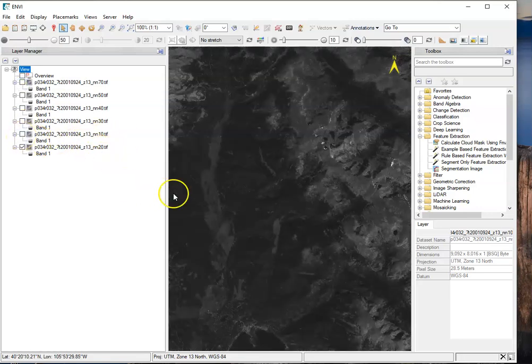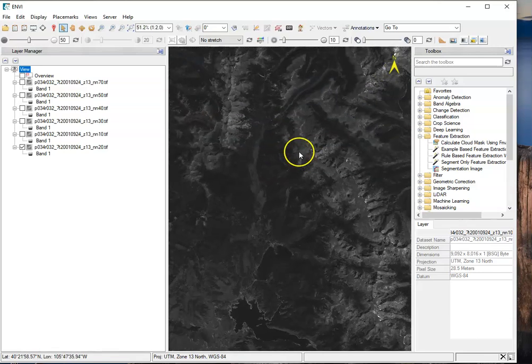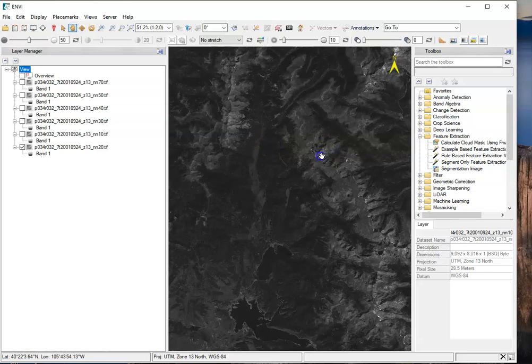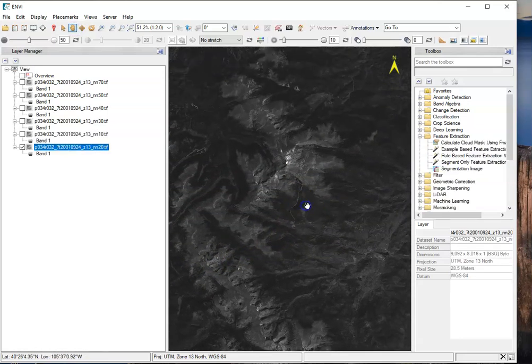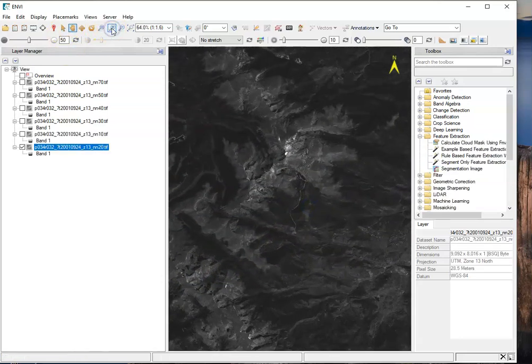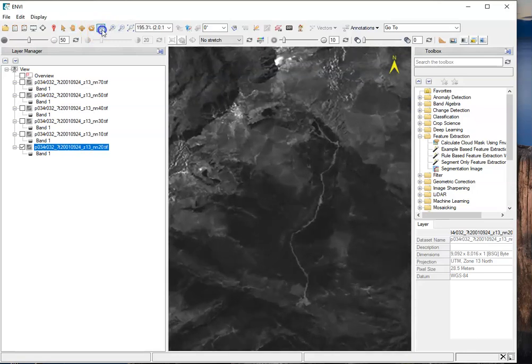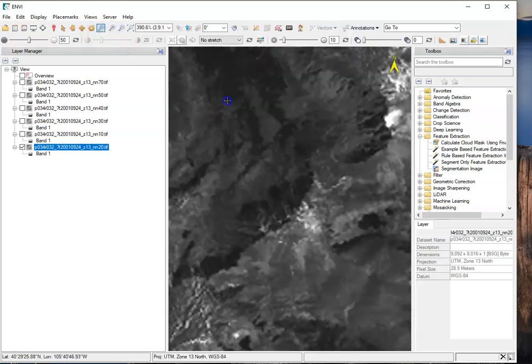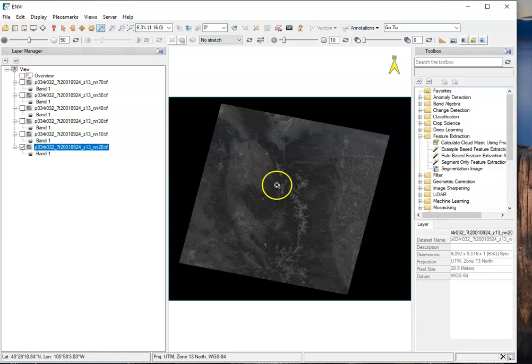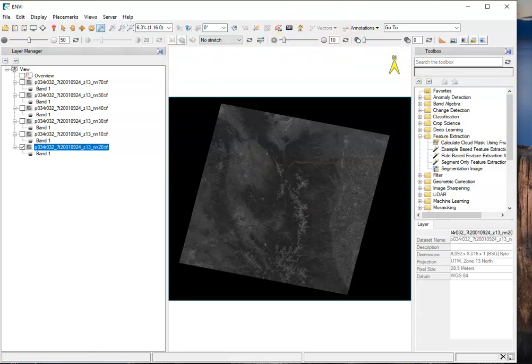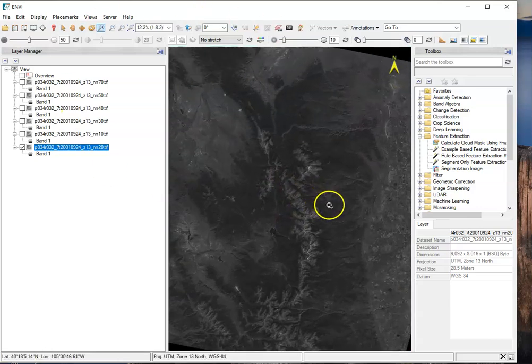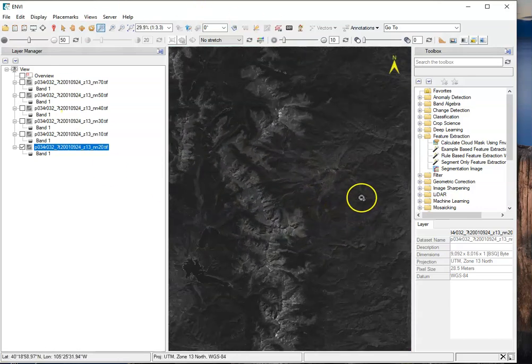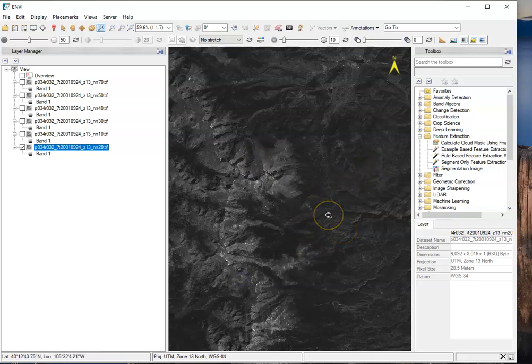Take some time to play around with the software and these icons to figure out what these different things do. There's panning, there's zooming, there's any number of different things occurring here. You can change contrast, you can do all kinds of different things. This is a good opportunity before jumping into the lab to get a handle on what can be done with these different tools.